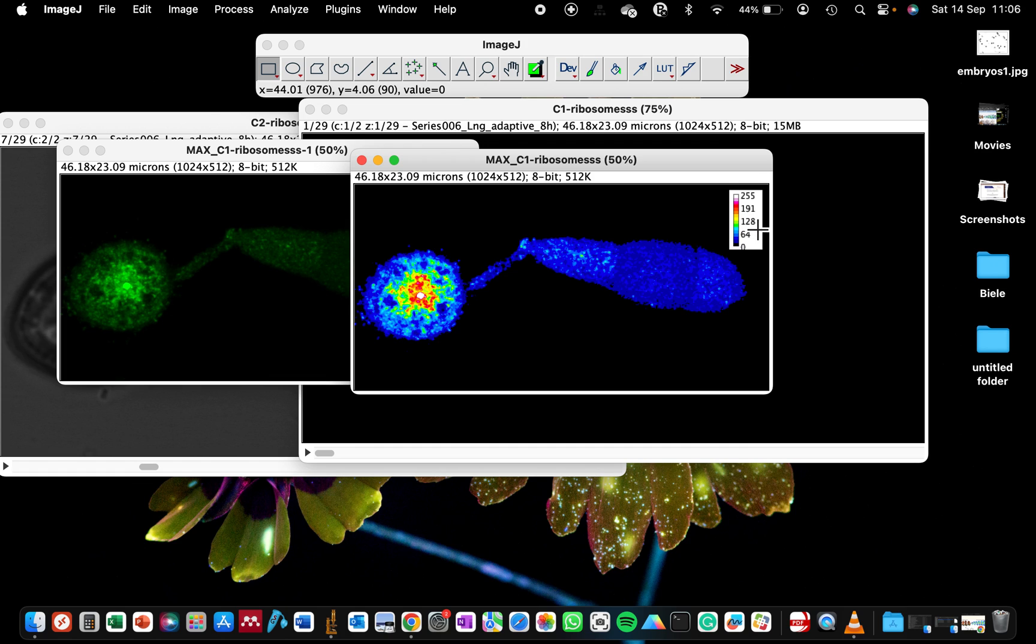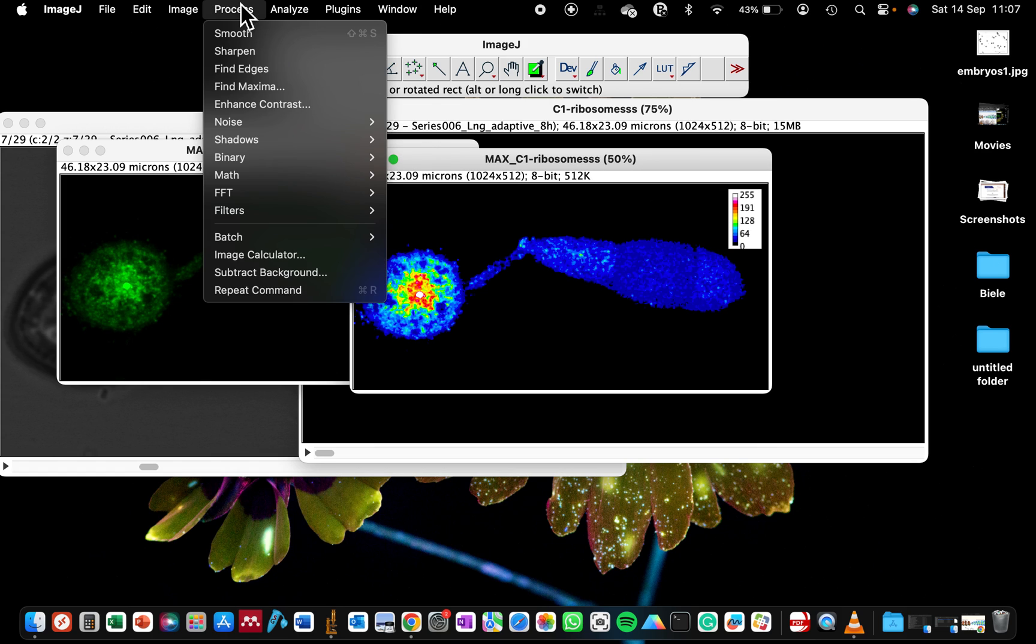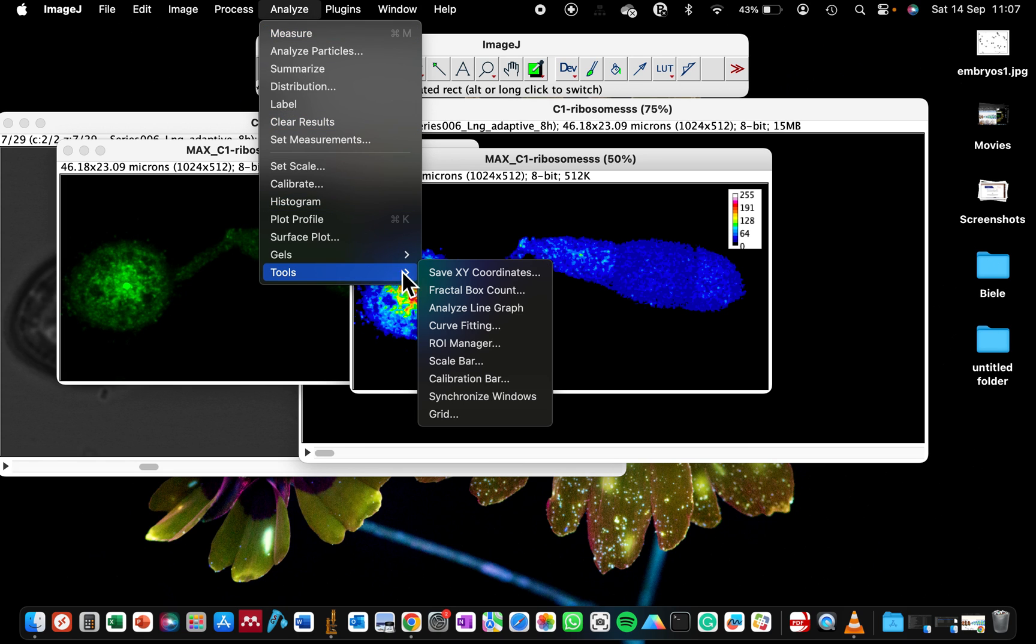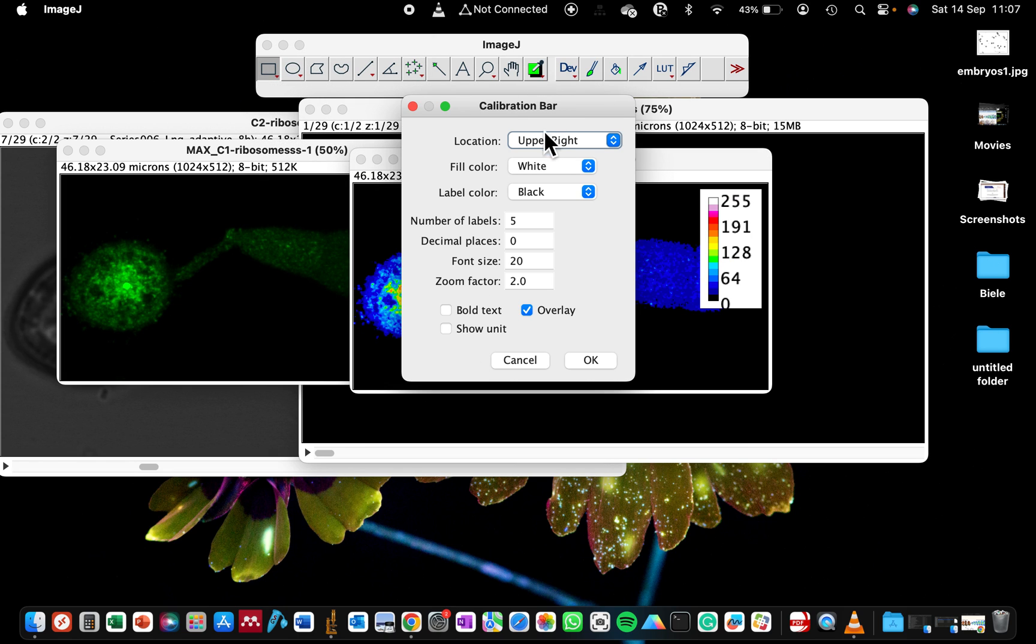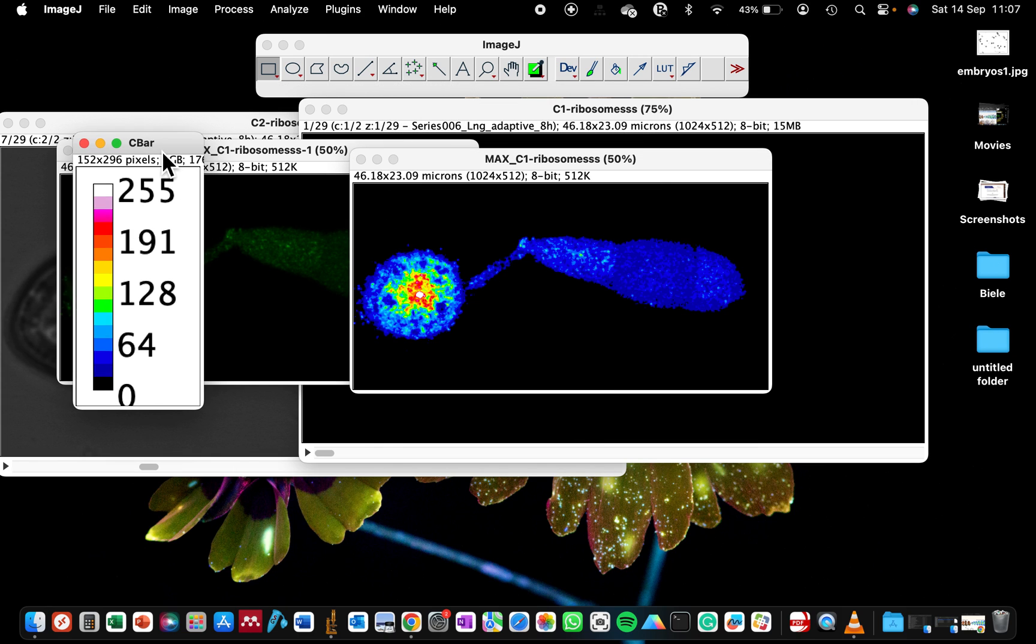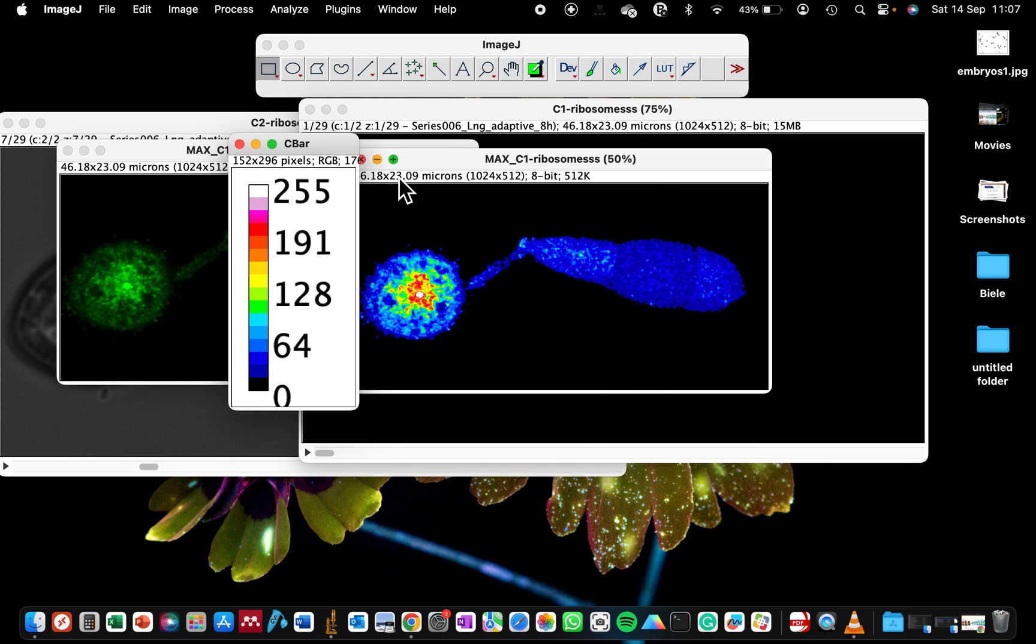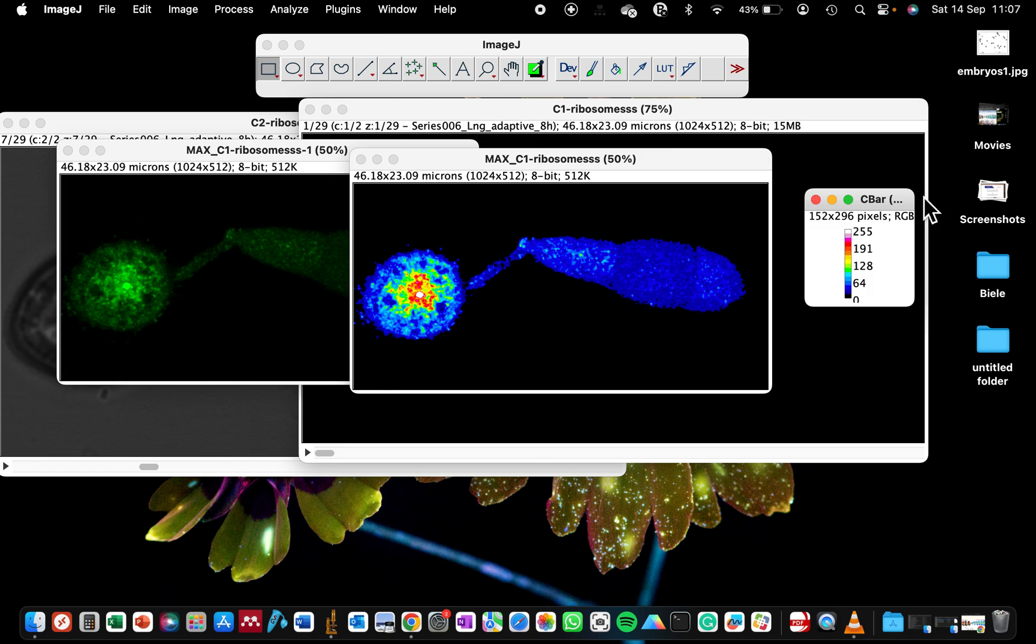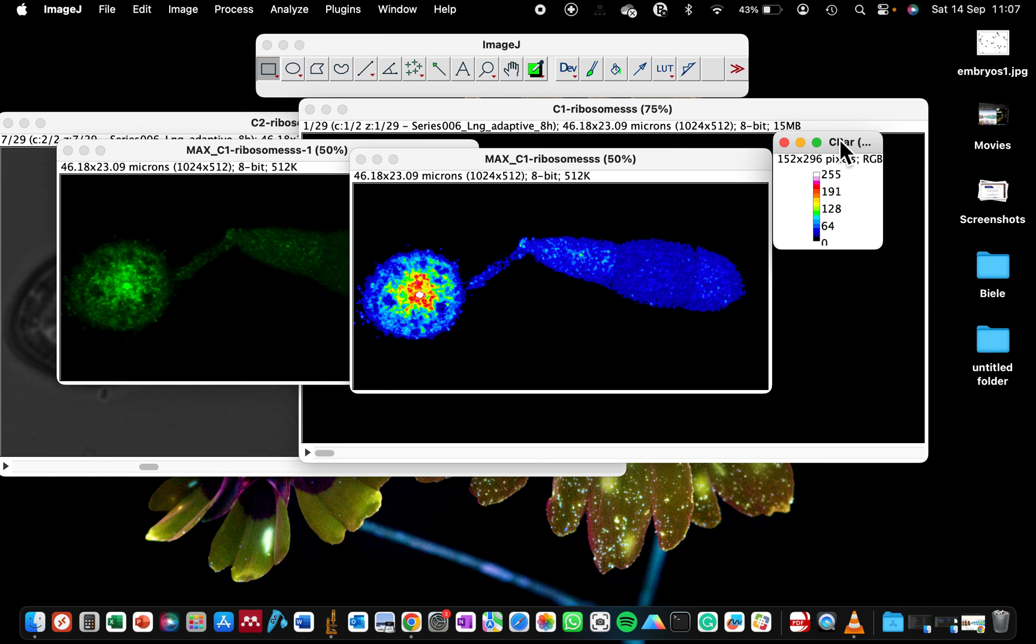You can also decide if you want your calibration bar to be outside of the image. If you are displaying multiple images, you don't want each image to be repeating the scale bar, especially if they were all captured with the same settings. We can repeat that process by going to Analyze, Tools, and select Calibration Bar again. Tell it that we want to make a separate scale bar. That way our scale bar is no longer attached to the image and you can decide where you want to place it in your figure or presentation.